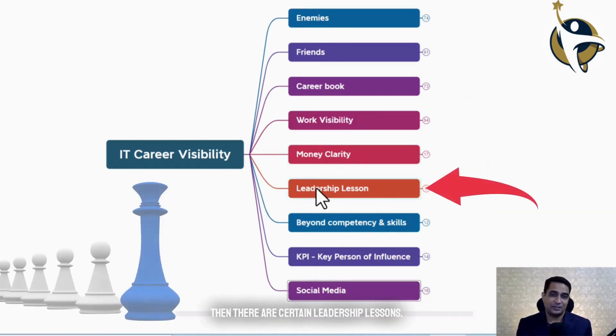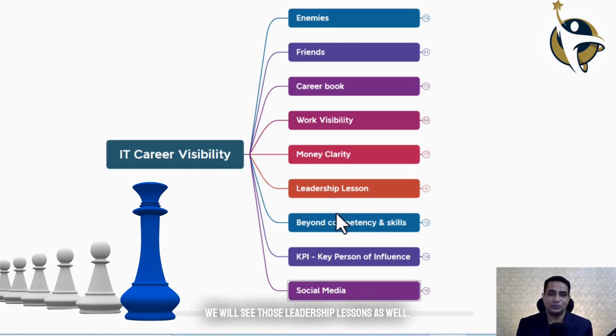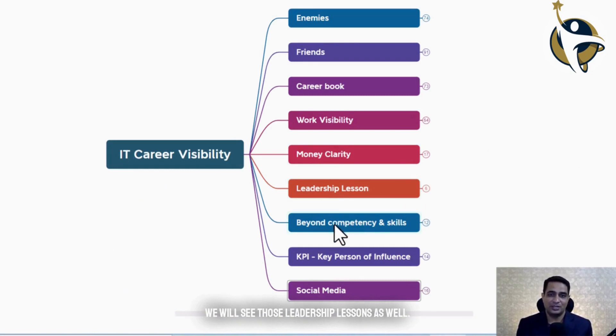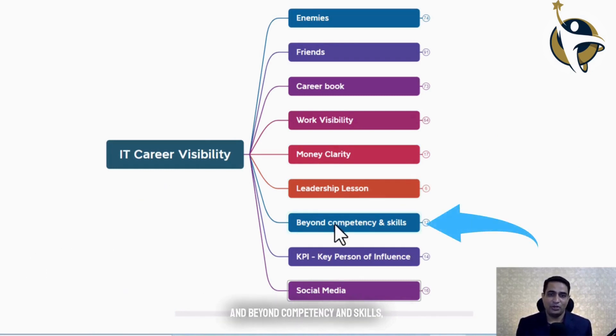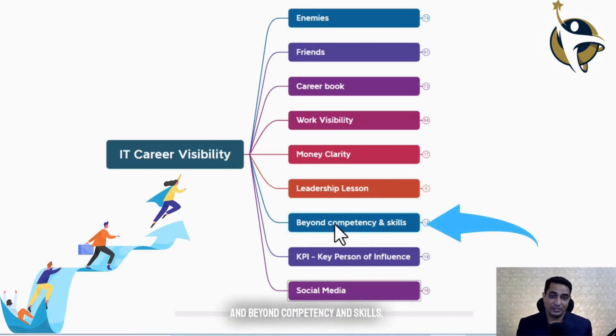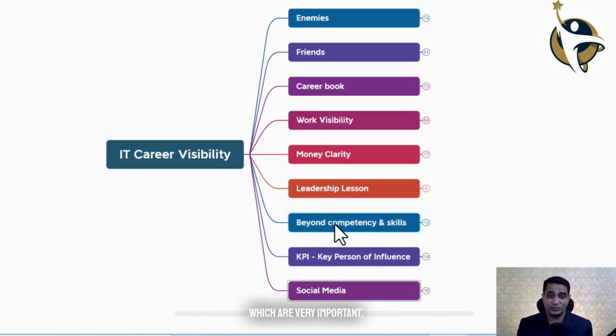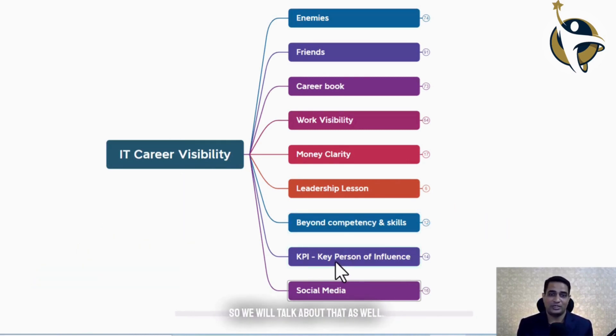Then there are certain leadership lessons, and we will see those as well. And beyond competency and skill, there are certain things which are very important, so we will talk about that as well.